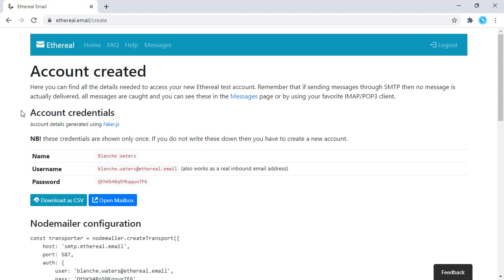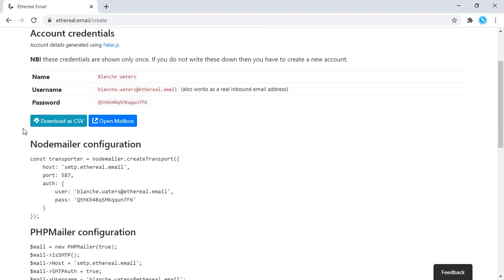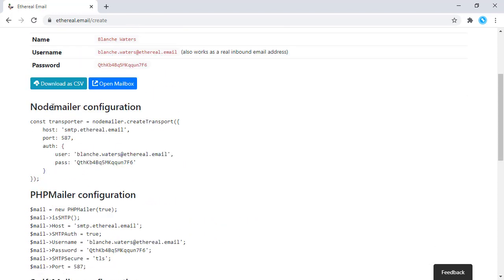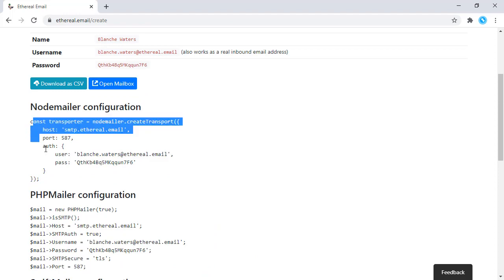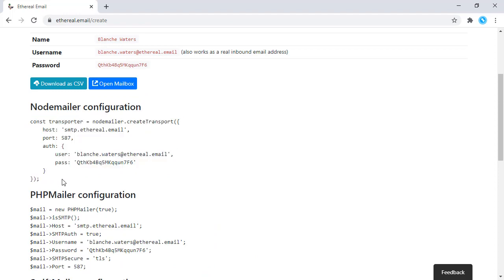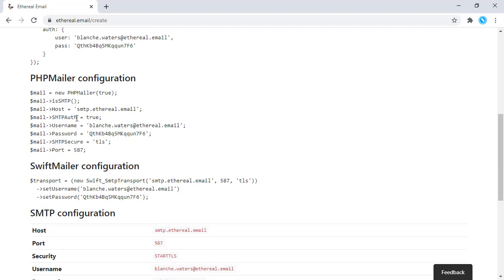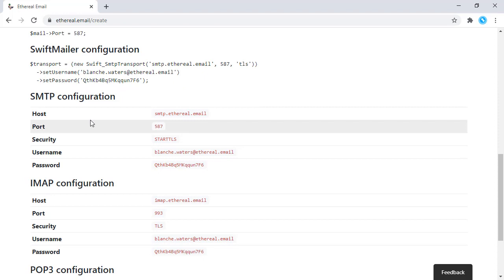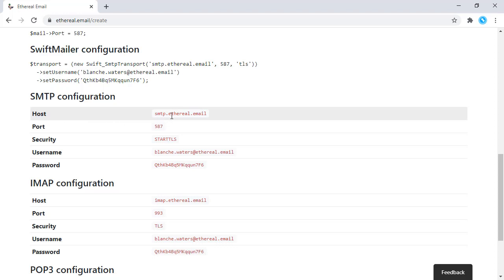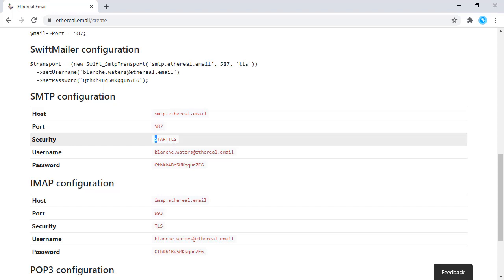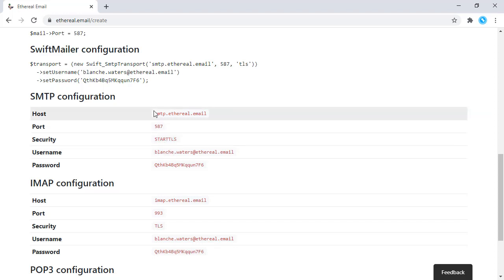Here it is creating account, creating credentials. It is showing how we can use it in Node.js or PHP, but we are going to use it in our Java application. So we need these credentials - this is the host, this is the port, there is the security, and there is this username and password. Just copying this part, this is the host.